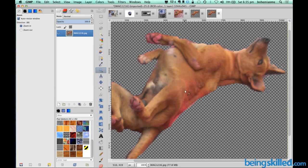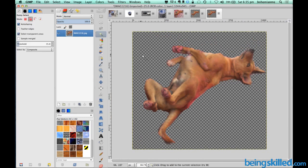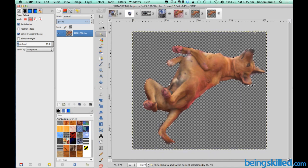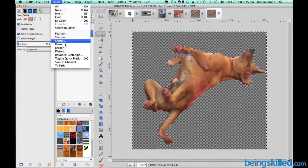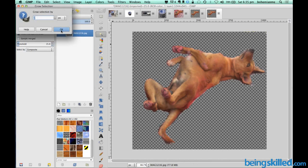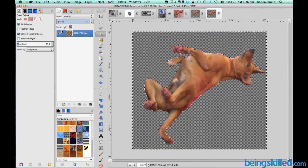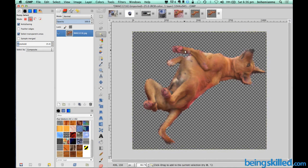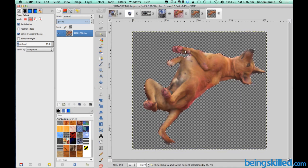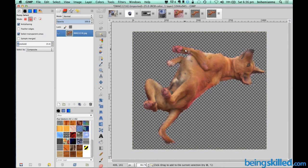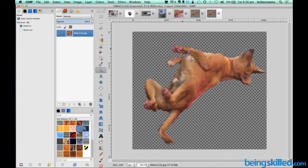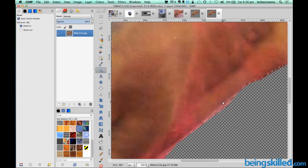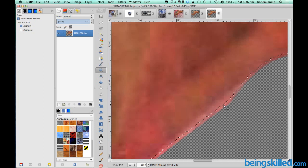Now we are going to zoom out and then we will select the boundary or the surrounding and then we will go to select and then we will go to grow and then we will grow selection by two pixels. So basically what it did was if we will zoom in then we can see that the selection moved two pixels inside the dog or the subject.